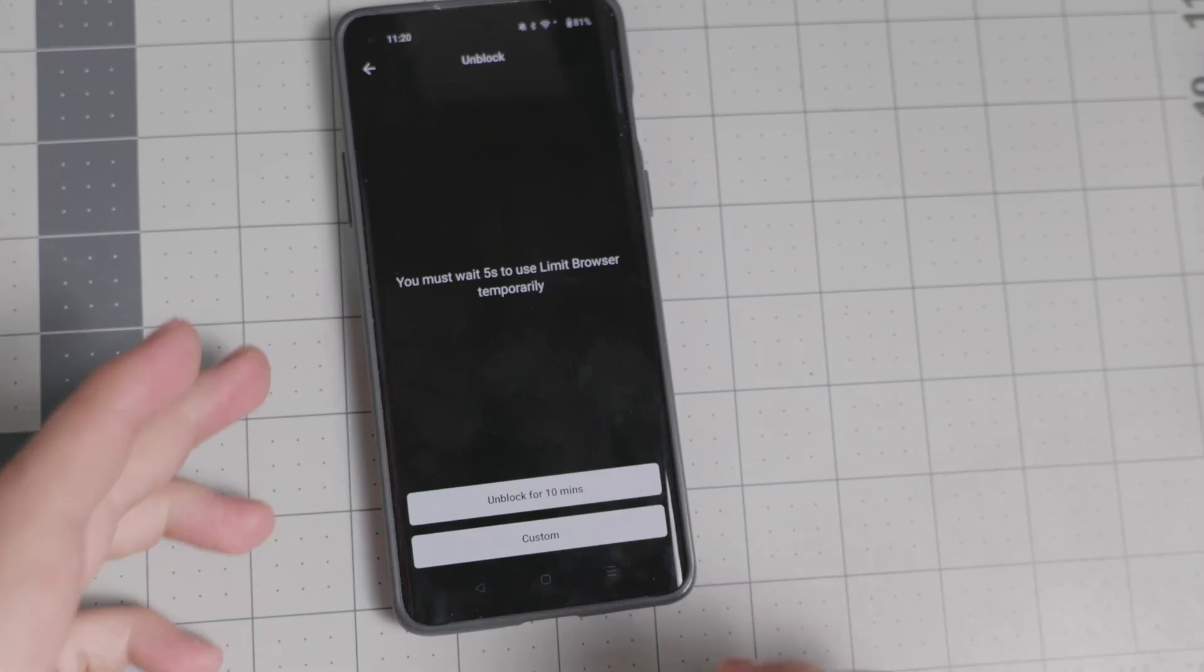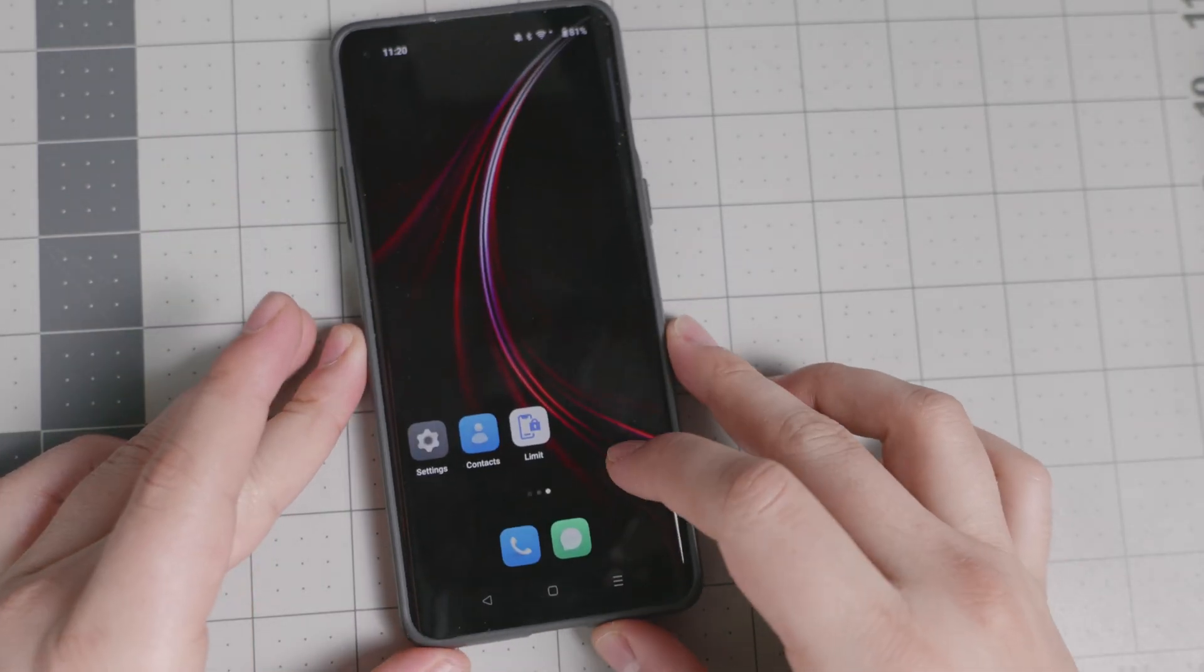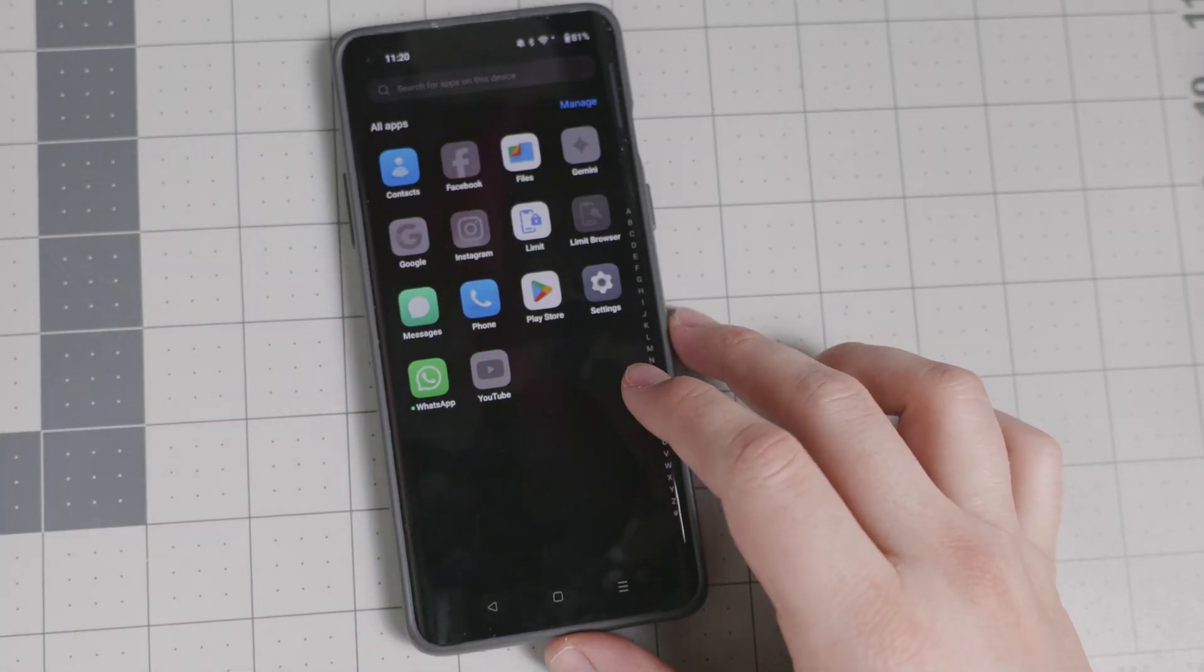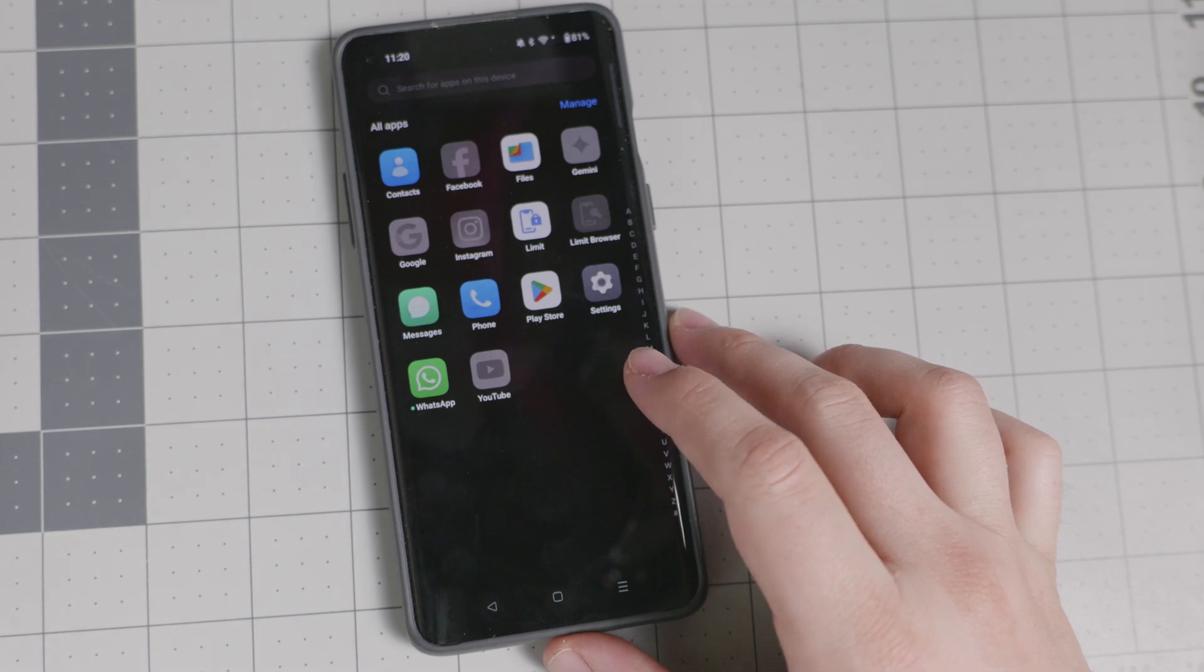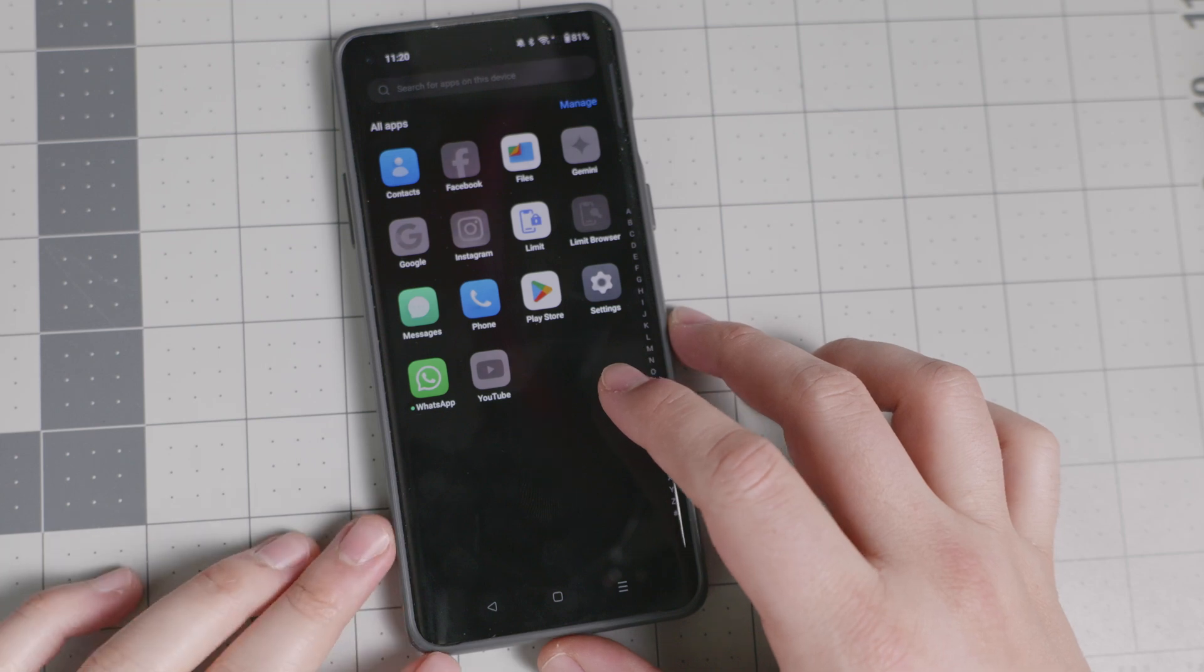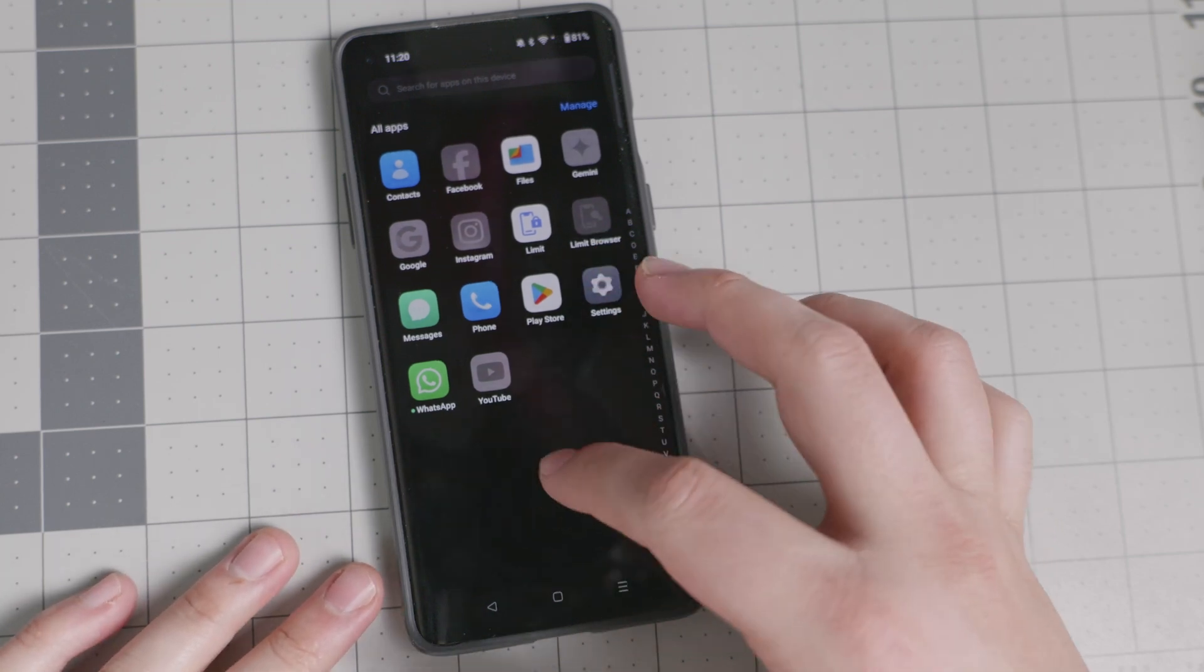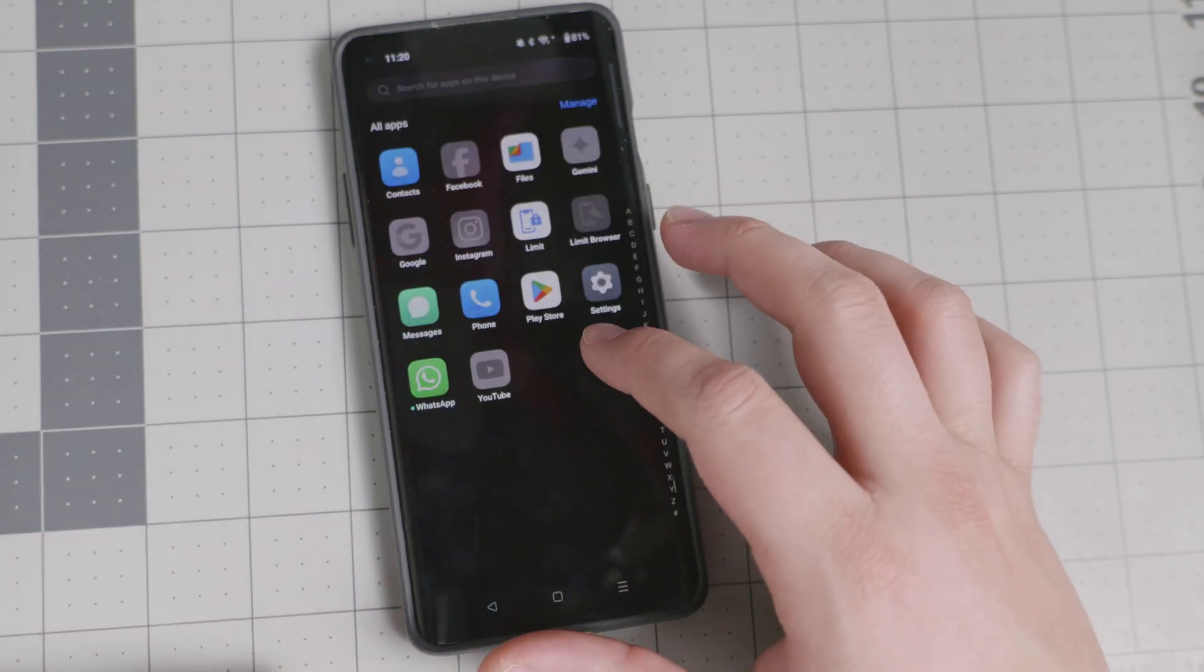Hello everyone and welcome back to another video. Today we have Limit Phone. This can be installed on any Android device. As far as I know, probably you'll need maybe Android 10 and above in order to install this. That's when the MDM mobile device management solution started, if I recall correctly.